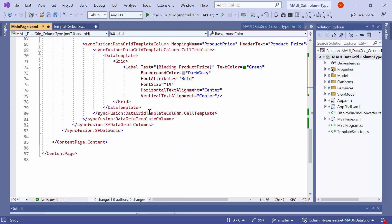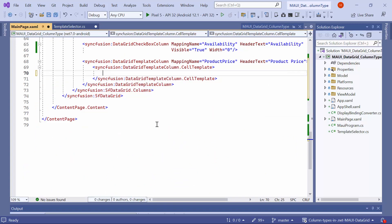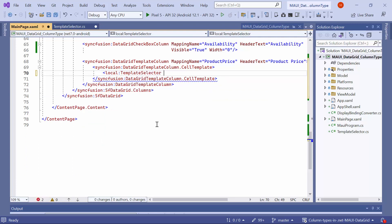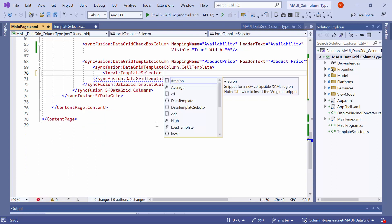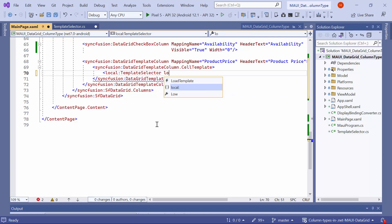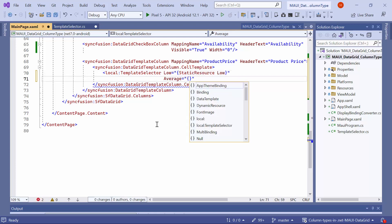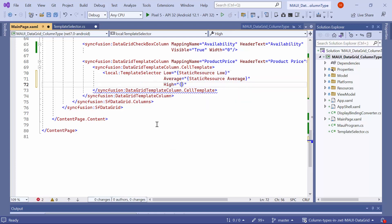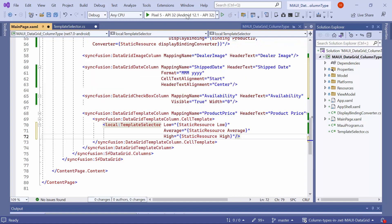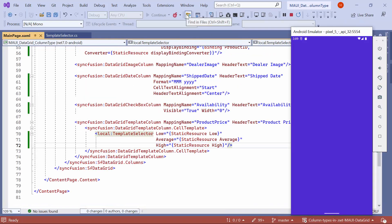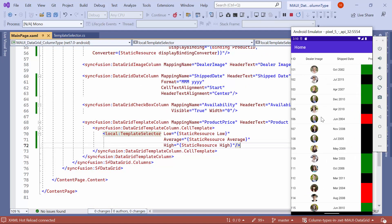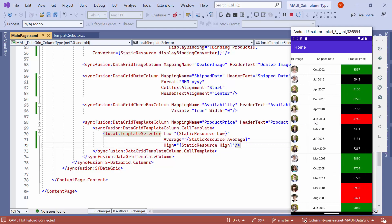To finalize the process, remove the previous CellTemplate from the DataTemplate and integrate the TemplateSelector class into the CellTemplate. This class will precisely determine the suitable template to use depending on the property value. Then assign the corresponding value to the Low, Average, and High properties respectively. The color is applied based on the price value.